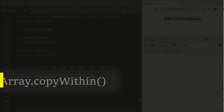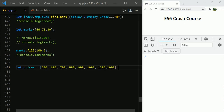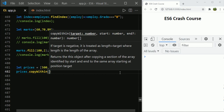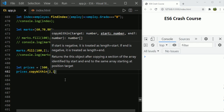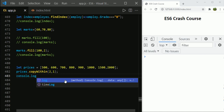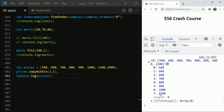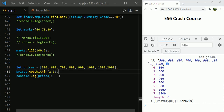Array.copyWithin is an interesting addition to the array function library in ES6. It copies data from one location to another location within the same array. It takes three arguments: target index, start index, and end index. The target index is where data will be copied to, and the start index is where data will be copied from.